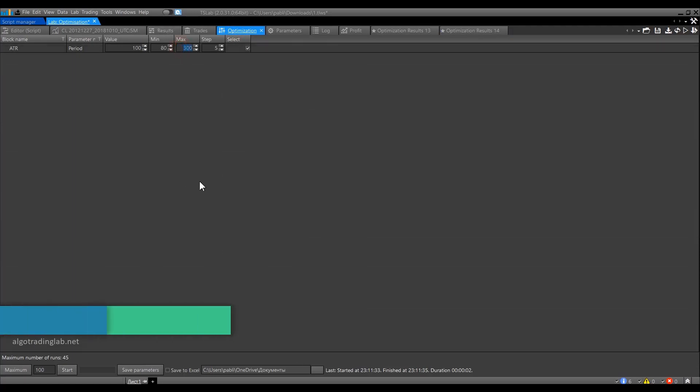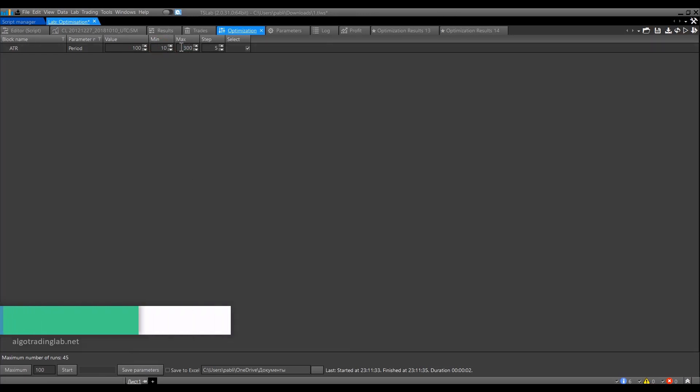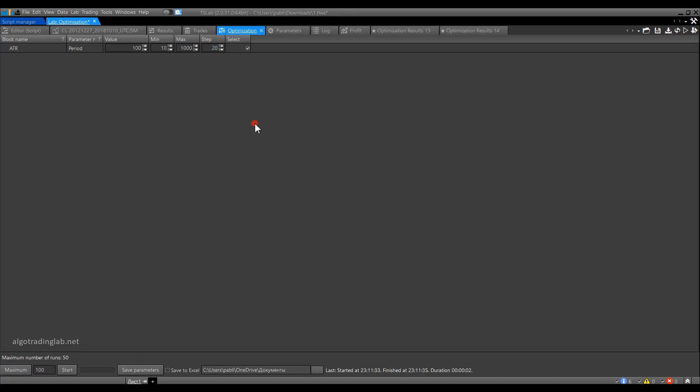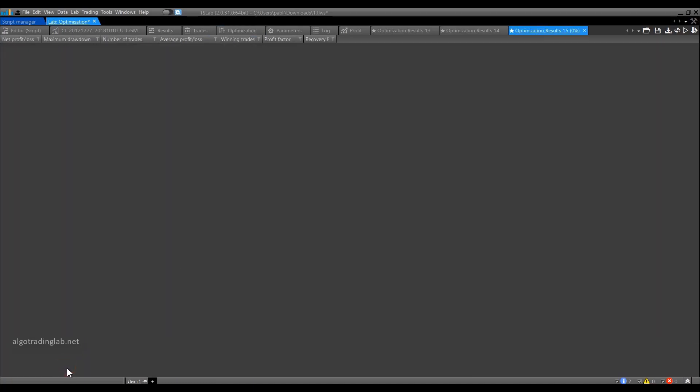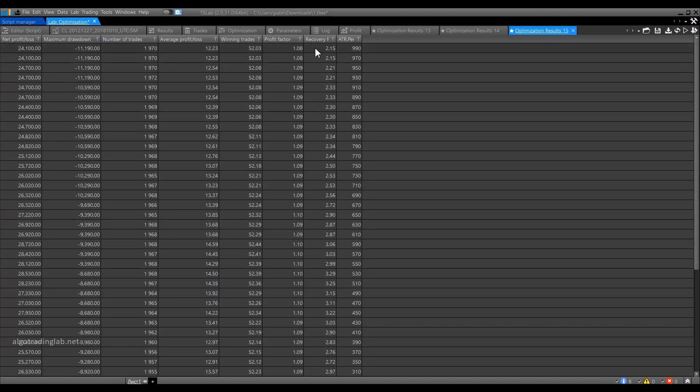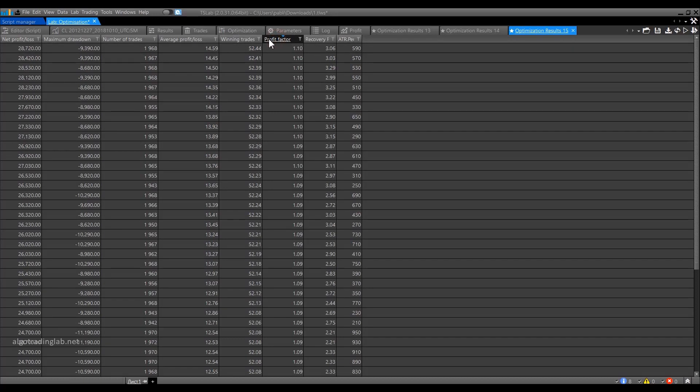In general, when you carry out initial optimization, it is a good idea to use a wide range of parameters. For instance, from 10 to 1000 and also increase a step, so the optimization process would not last too long. First, we go through a wide range of parameters to find the likely area where the best parameters are concentrated. Then, in this area, we go granular to pick the best out of the best. Here, we can sort the results by the profit factor and see that the best results are concentrated in the area between 500 and 600.